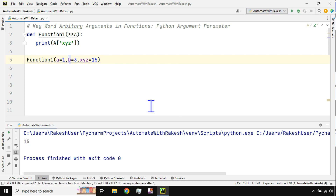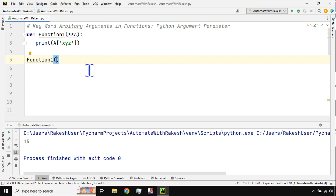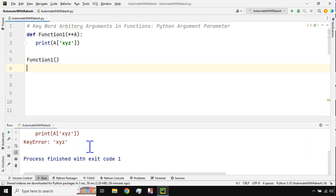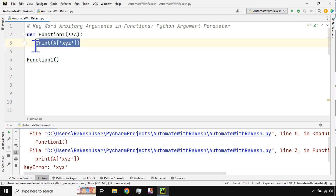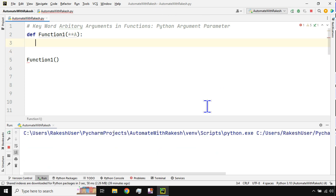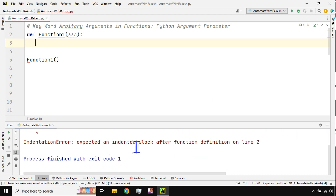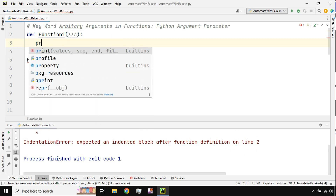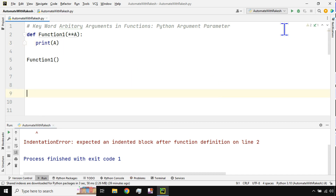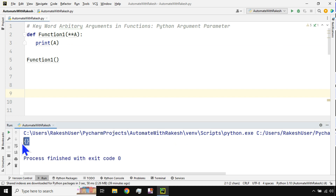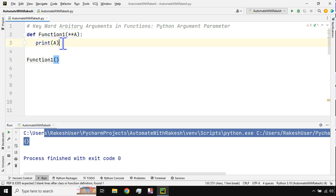For example, if I delete some arguments and run it, it still works. What if I pass zero arguments? Let me delete all of them. If I just print `A`, you can see the dictionary is printed as empty — it doesn't throw an error. Unlike normal functions, this is an arbitrary argument, so you can pass zero values or unlimited values; it accepts any number of arguments.